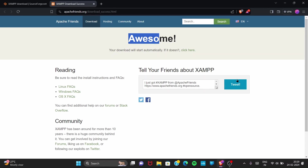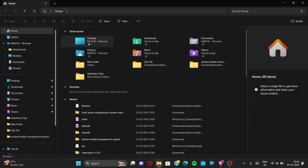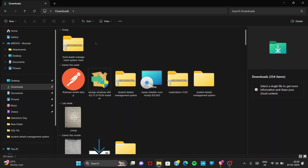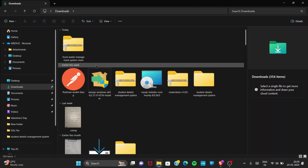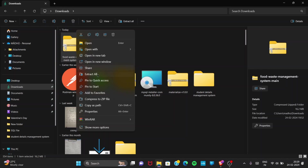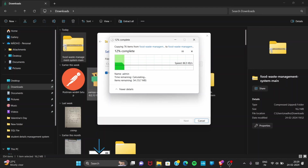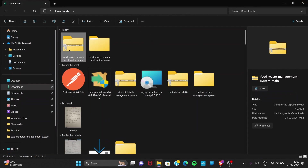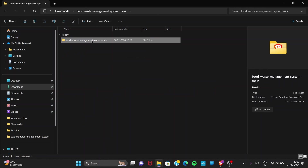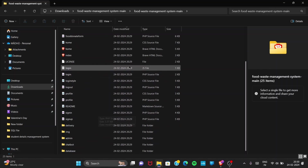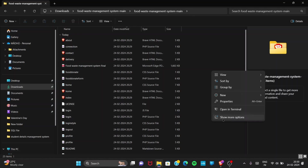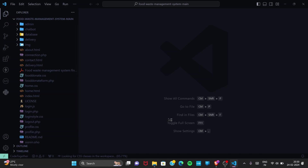Now close that window and go to your project folder. I have a project — 'food-waste-management-system-main' — in the downloads section. It's a zip file. Before opening it in a browser or VS Code, you need to extract it. Right-click and click 'Extract All', keep the default path, and click Extract. The files will be extracted to the current folder. Open the extracted folder; this is the main directory where all the files exist. Open it in VS Code using 'Show more options > Open with VS Code'.